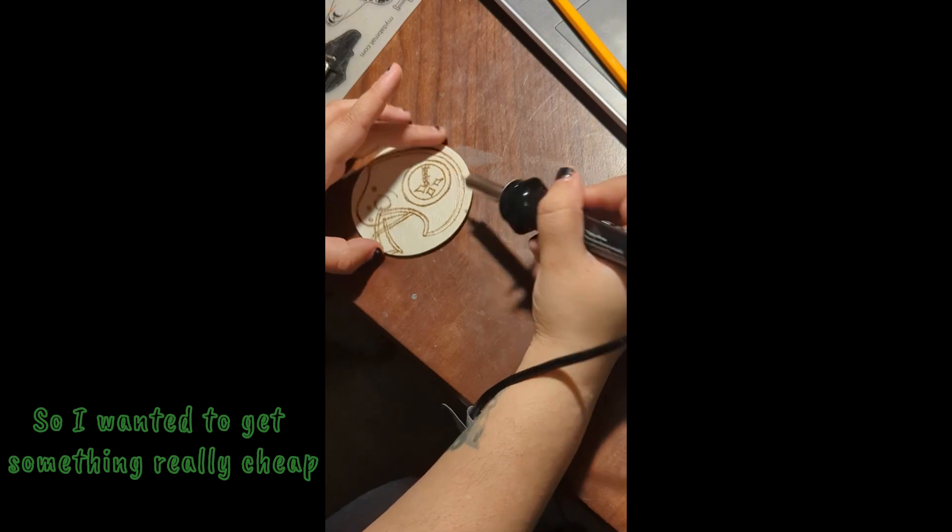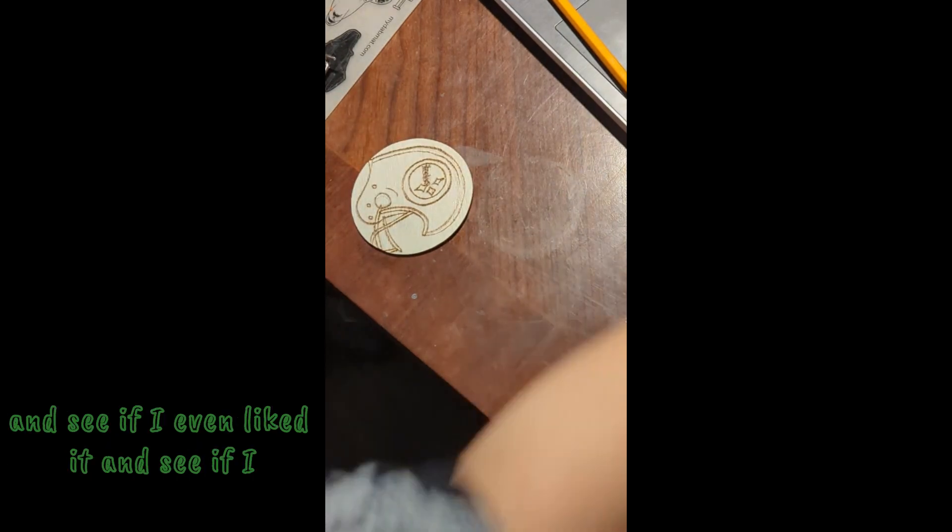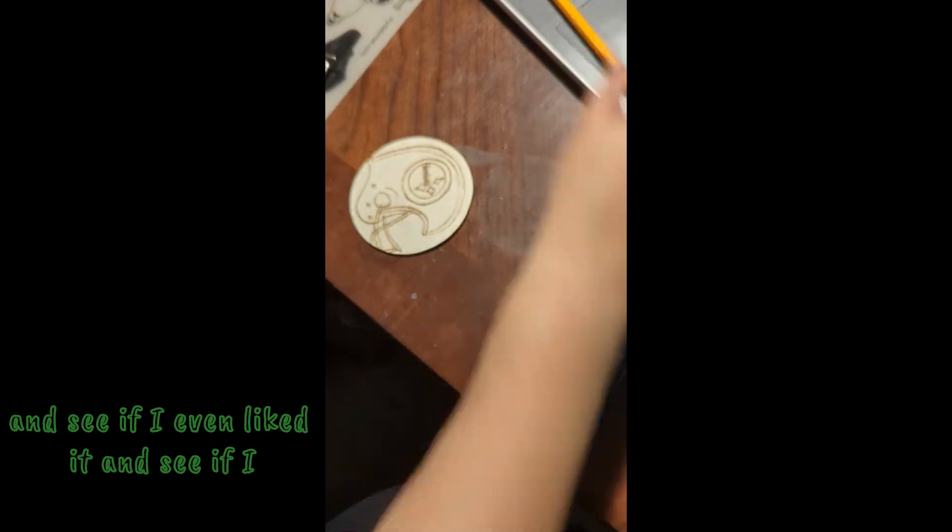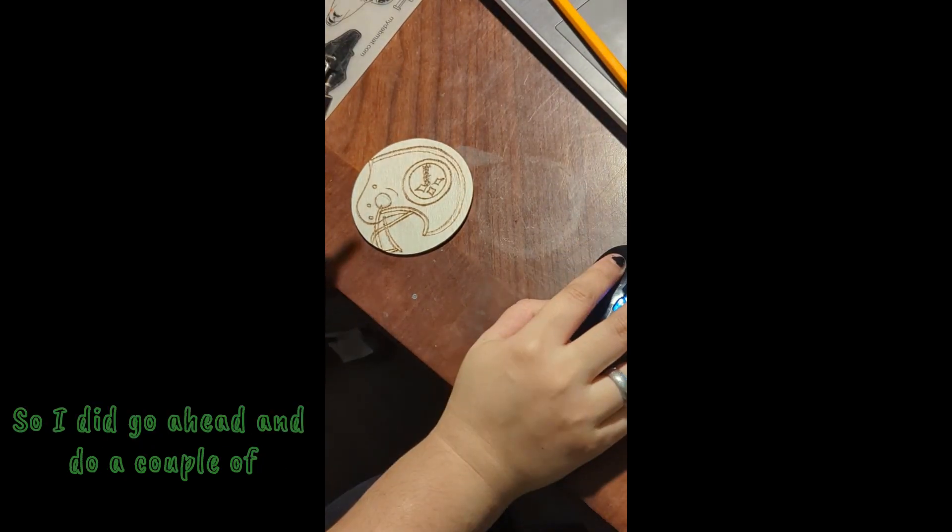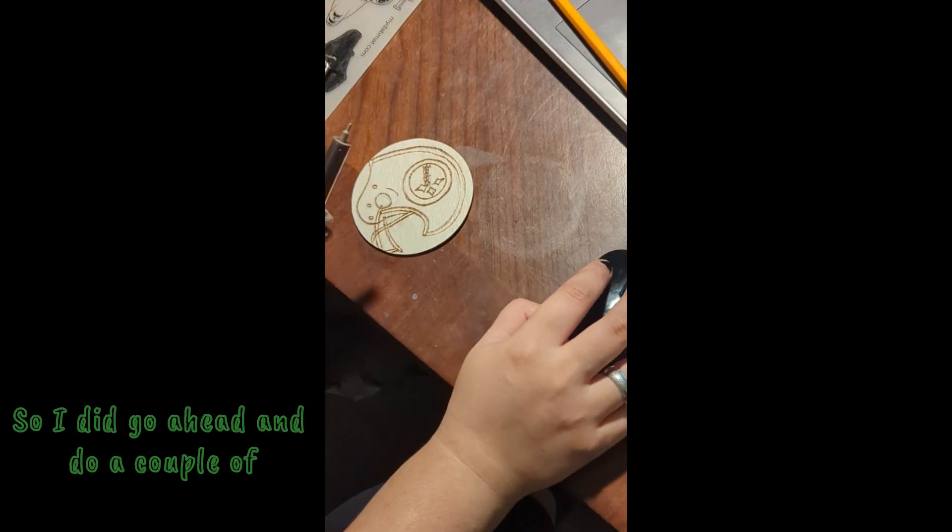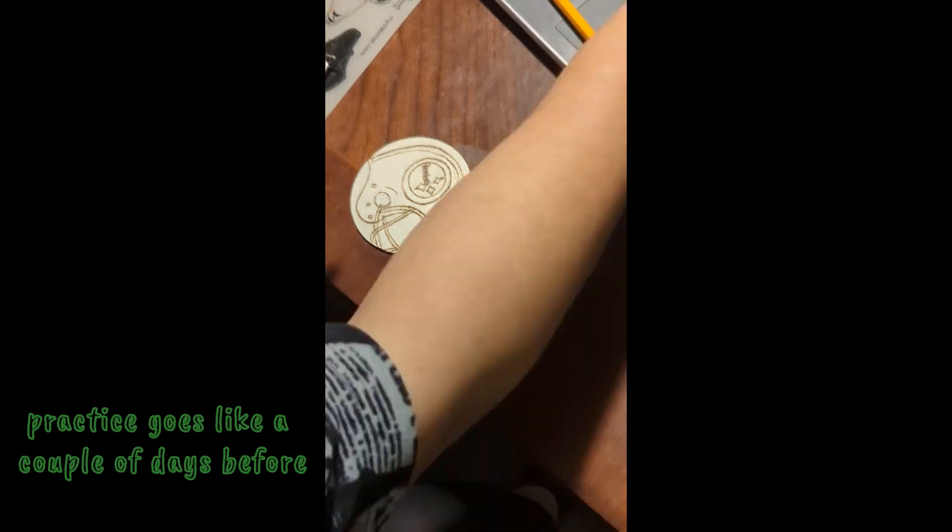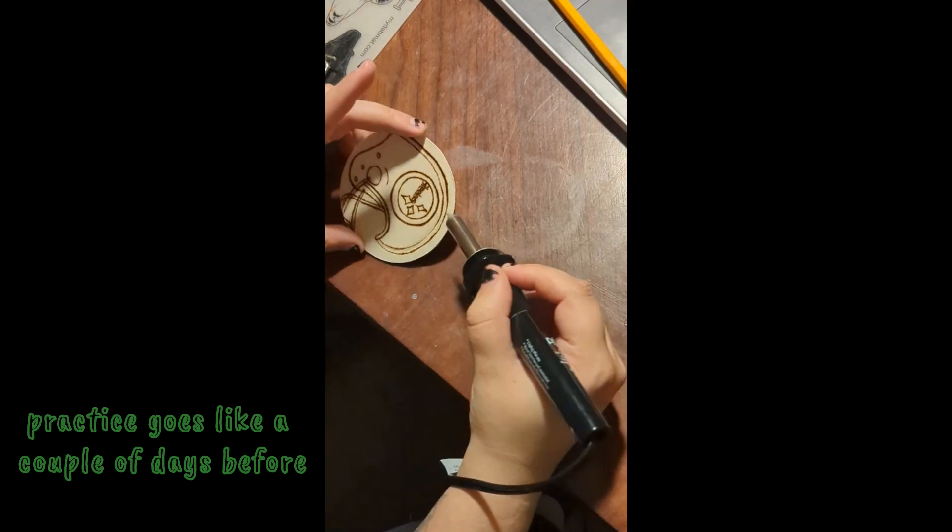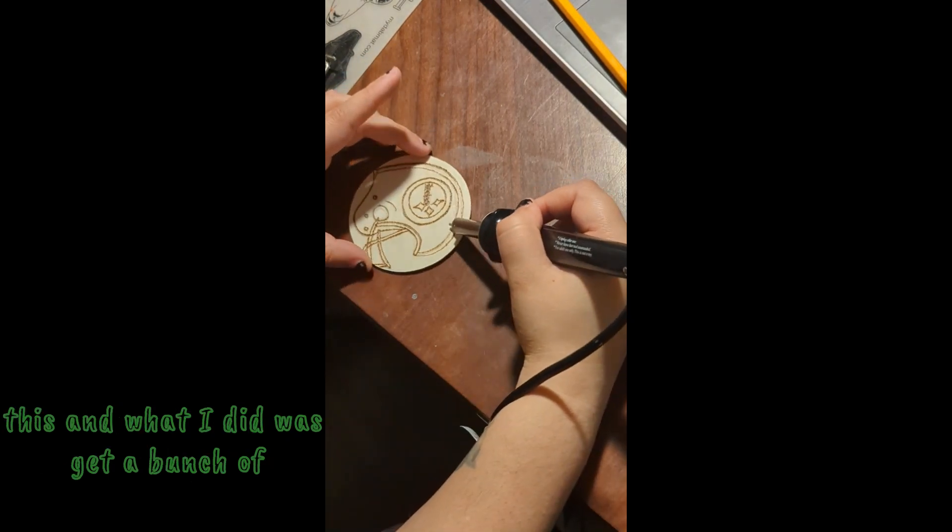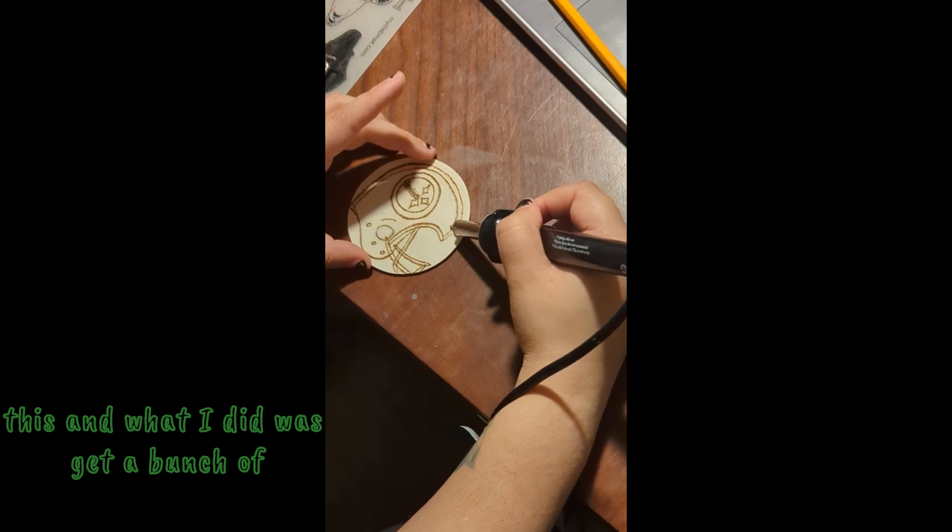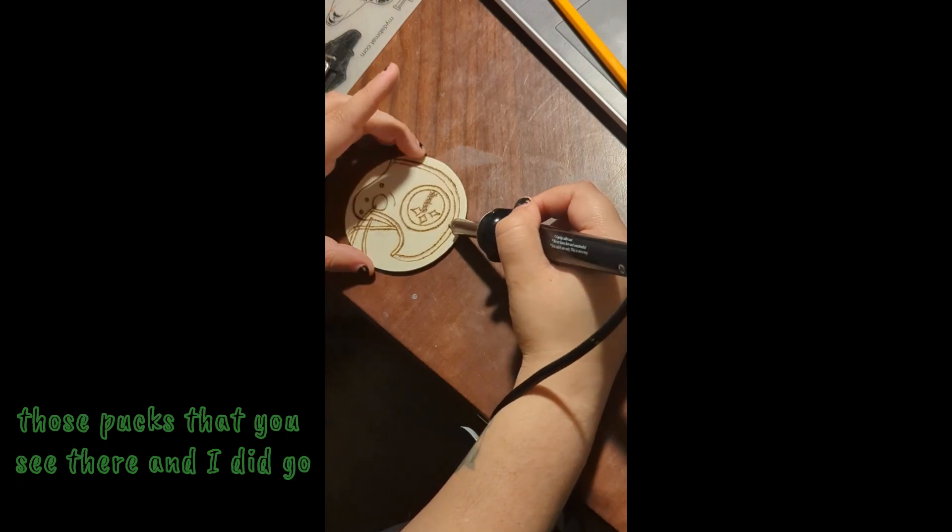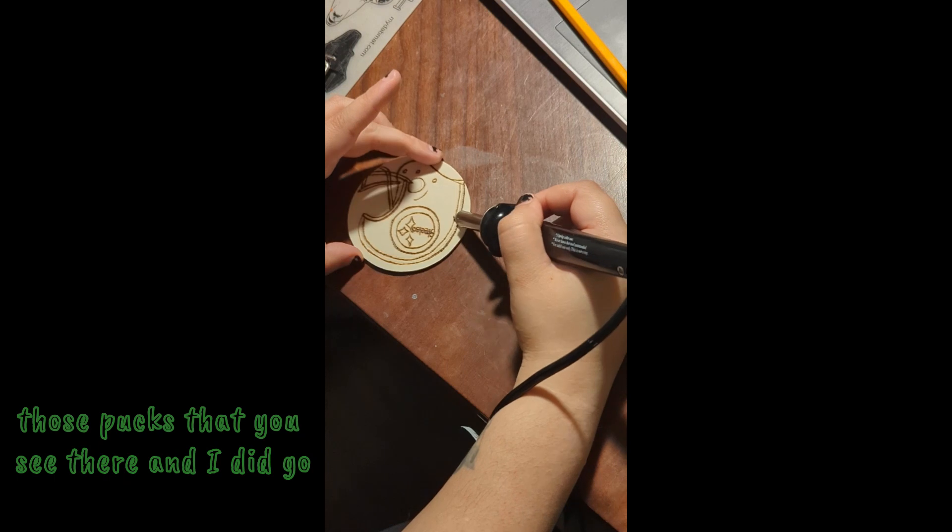I wanted to see if I could deal with it so I did go ahead and do a couple of practice goes like a couple of days before this. What I did was get a bunch of those pucks that you see there and I did go ahead and practice, practice and practice.